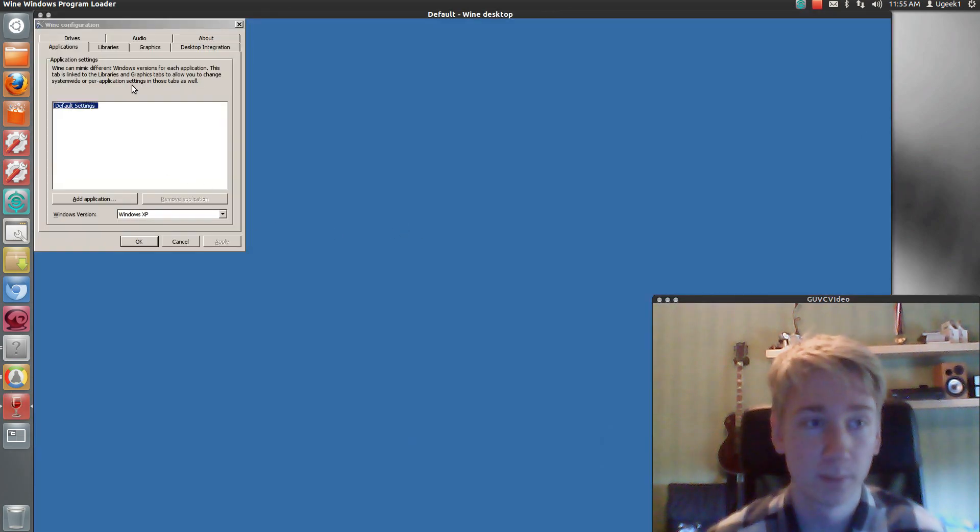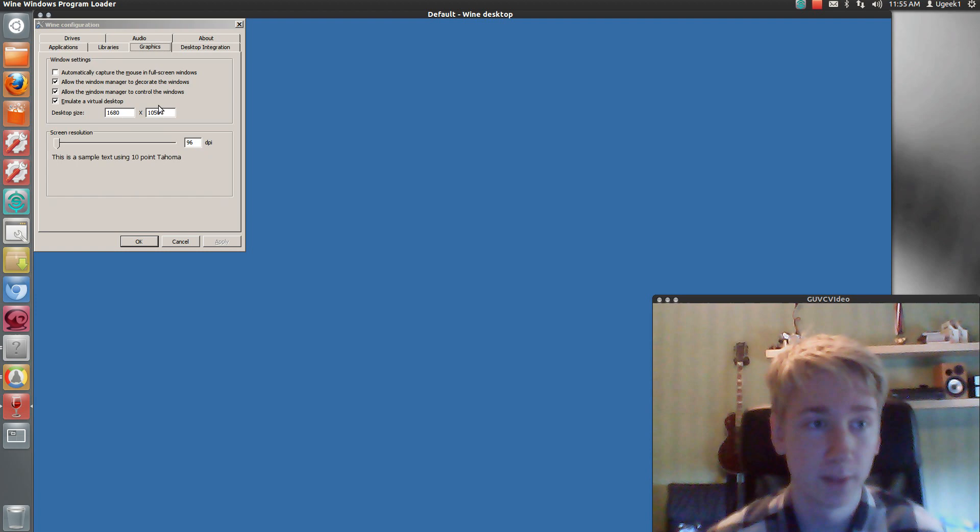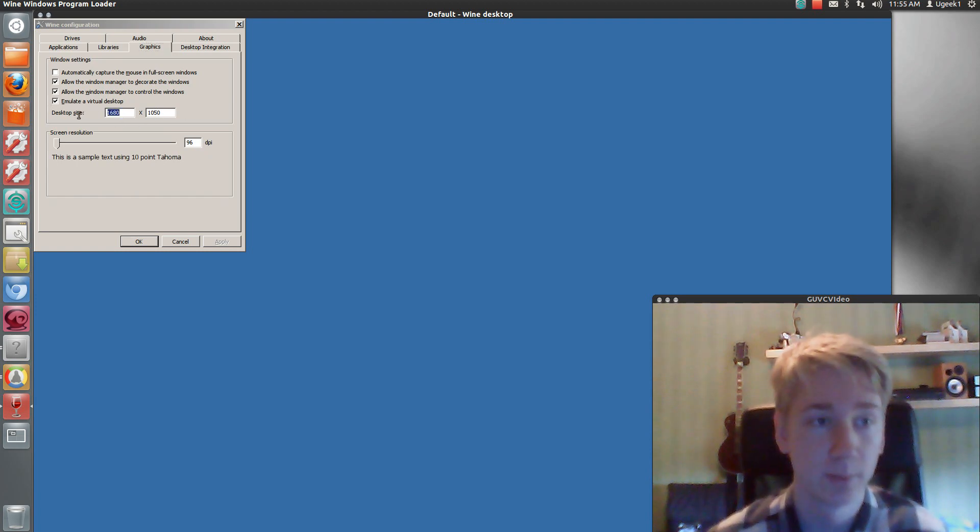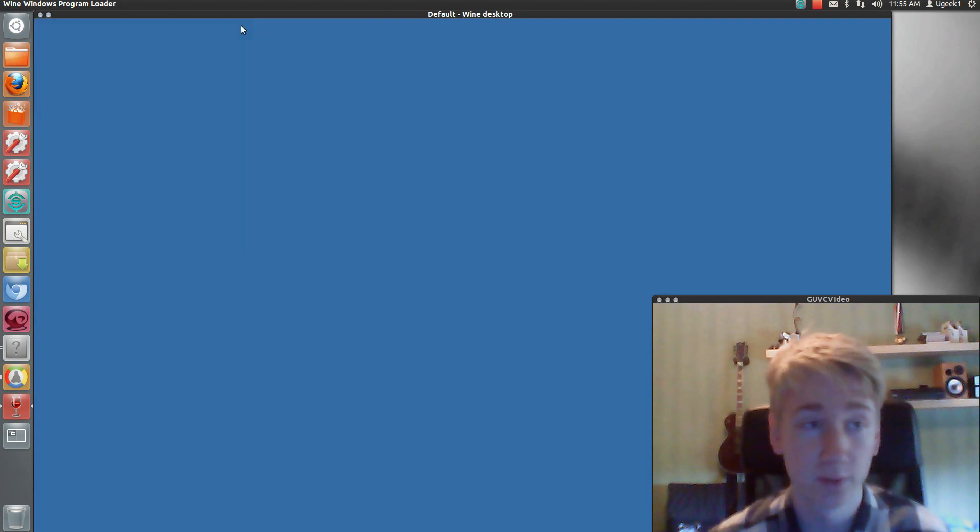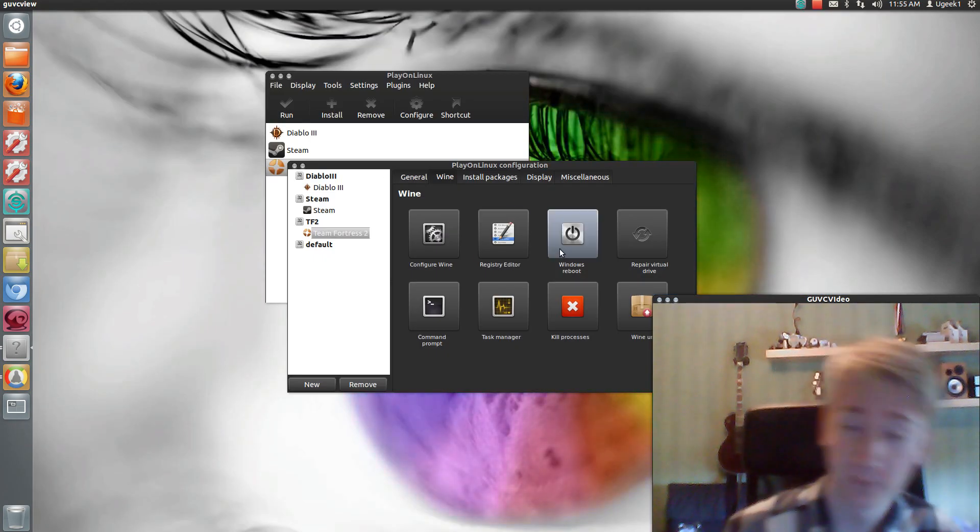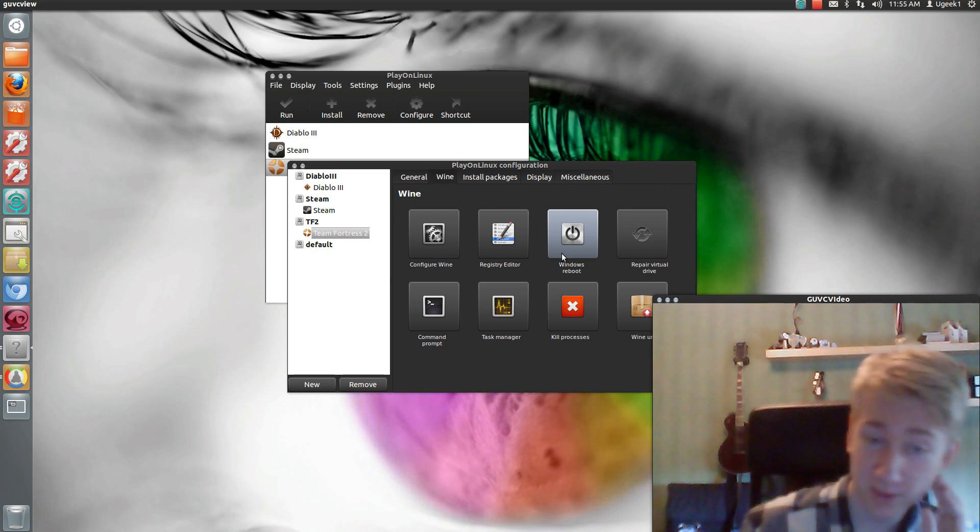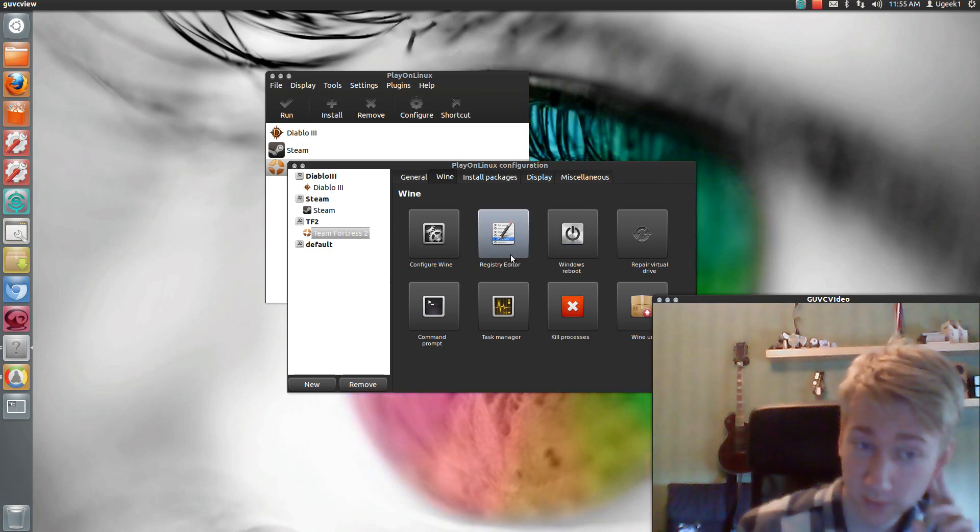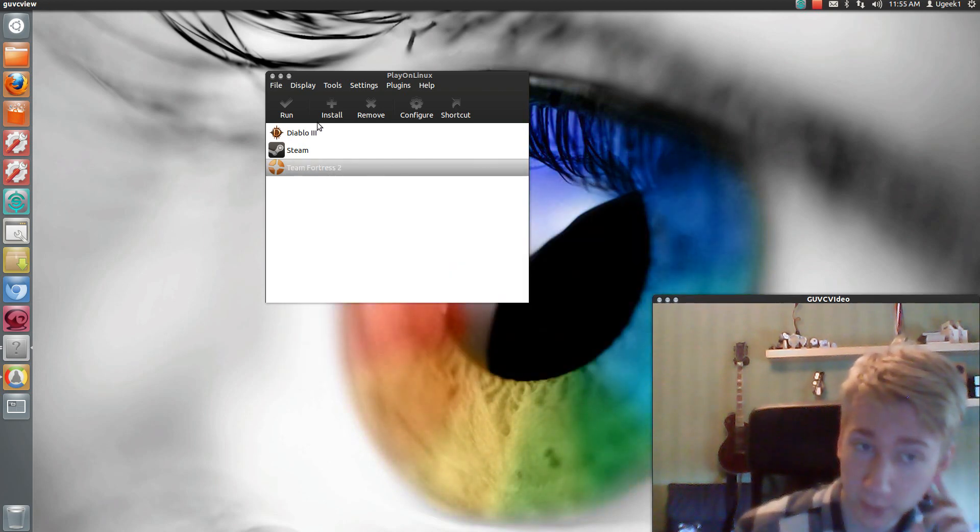Wine will pop up and you go to graphics. And emulates a virtual desktop. And just change it to whatever you want. Or you can run it in full screen. It works better in full screen. But yeah, so that's how you do it. It's really simple. This will be a quick tutorial.